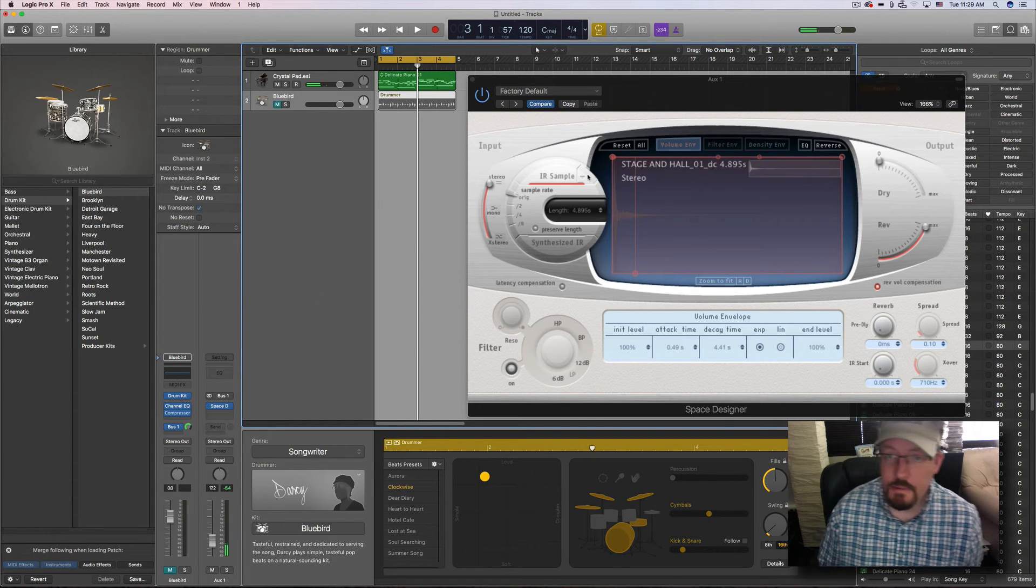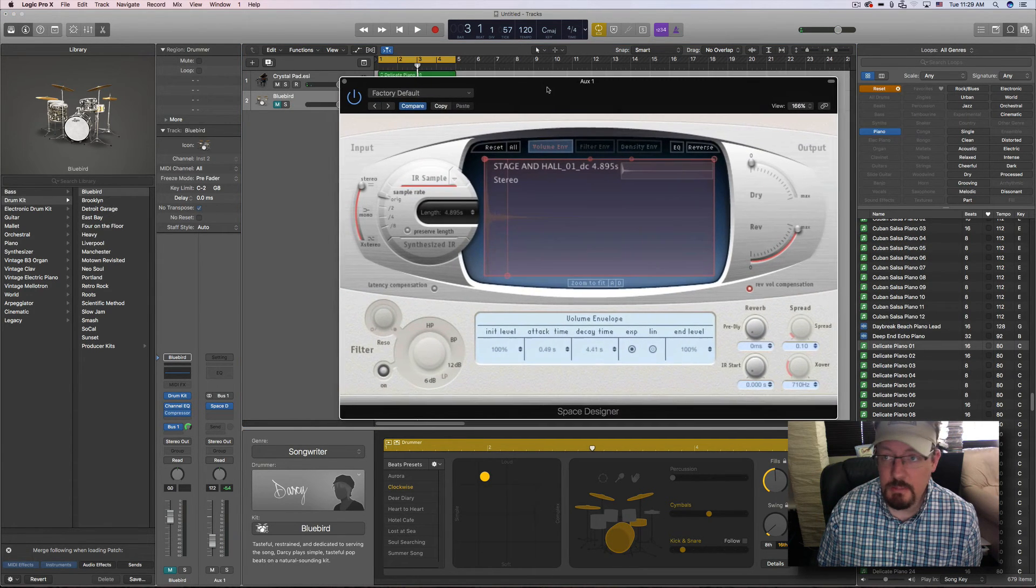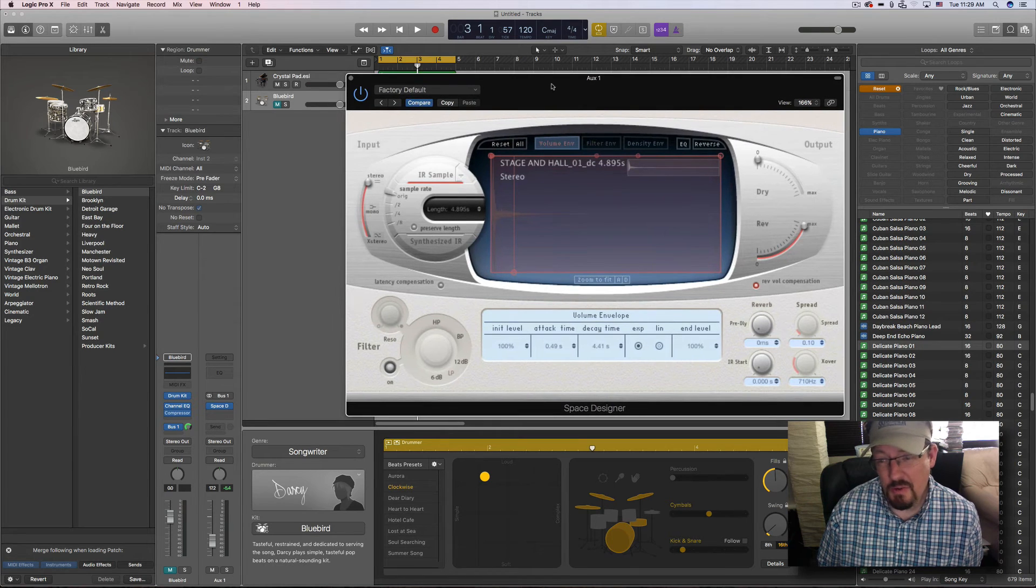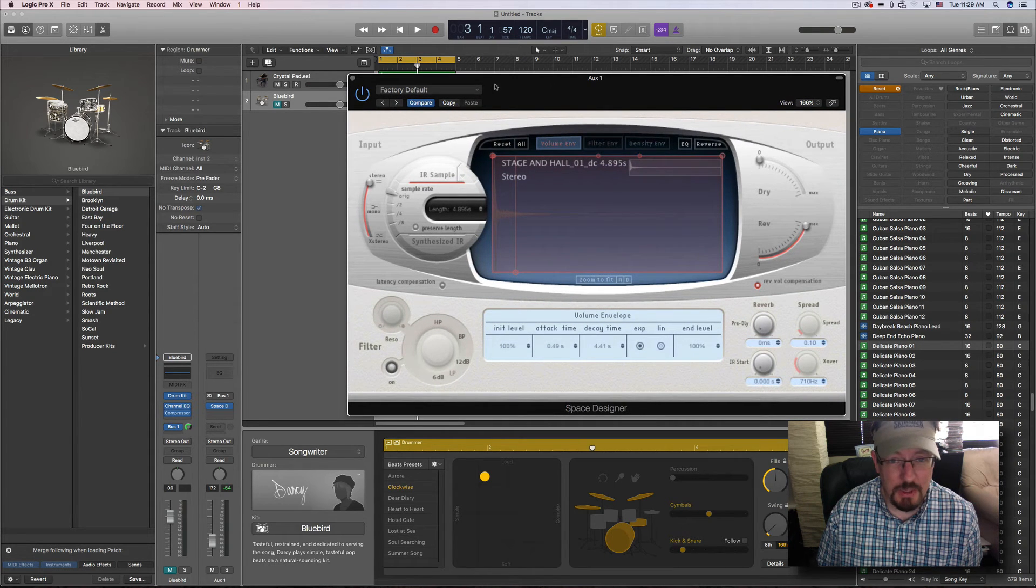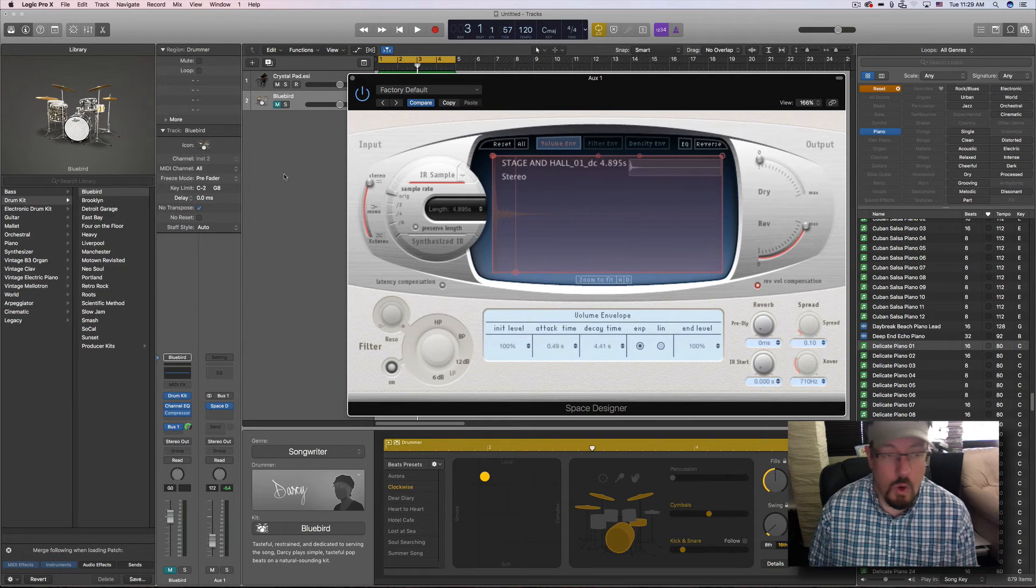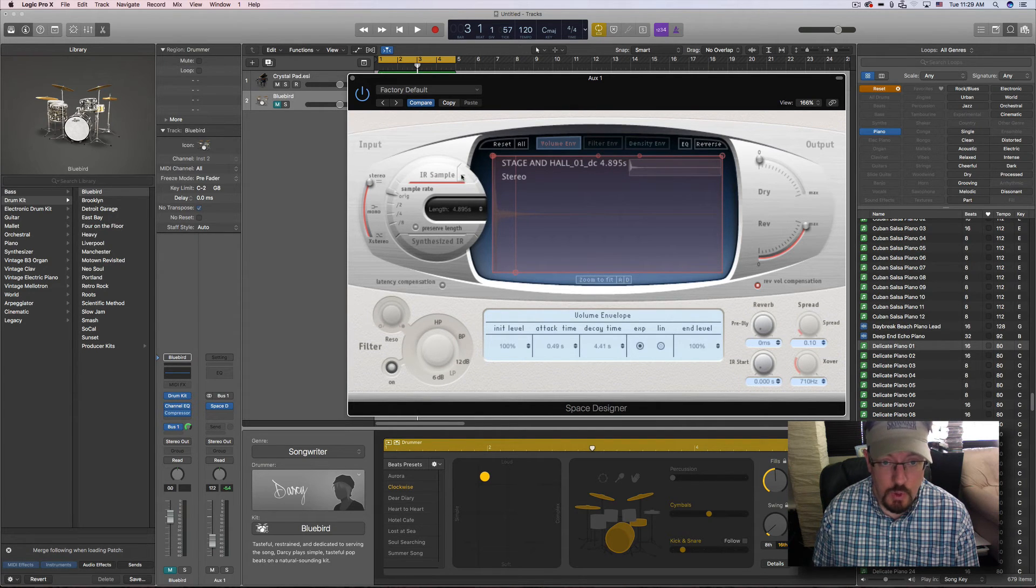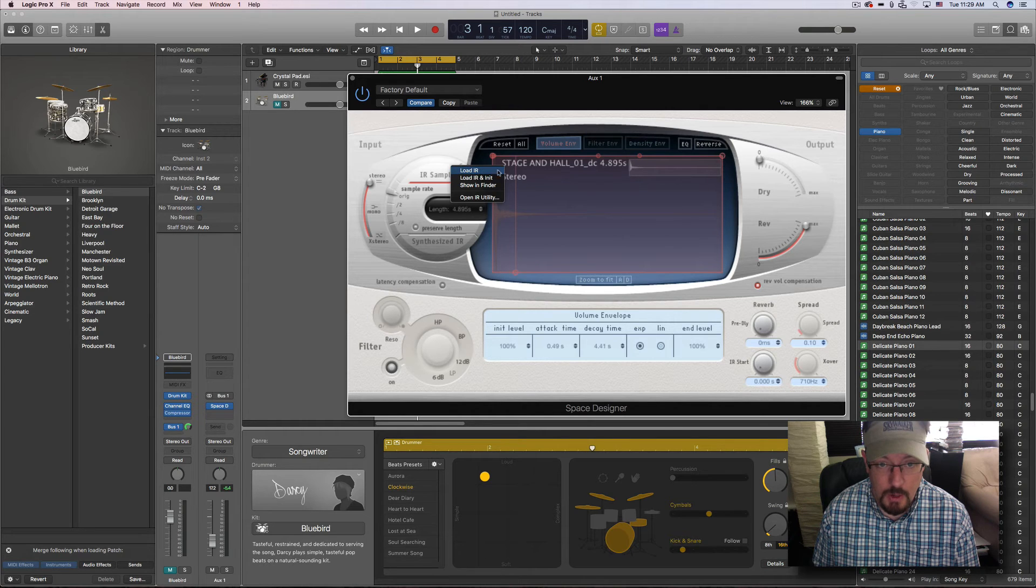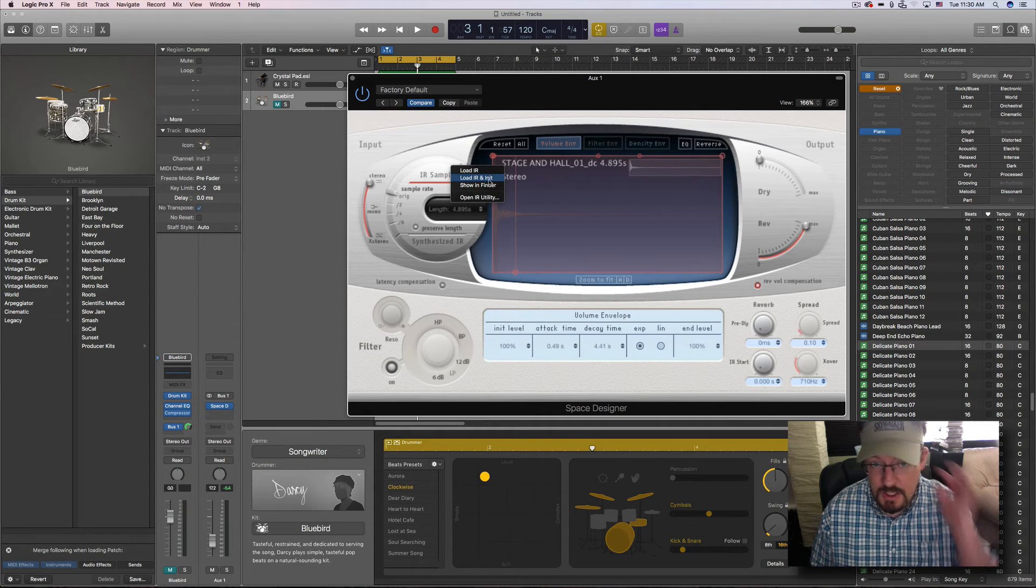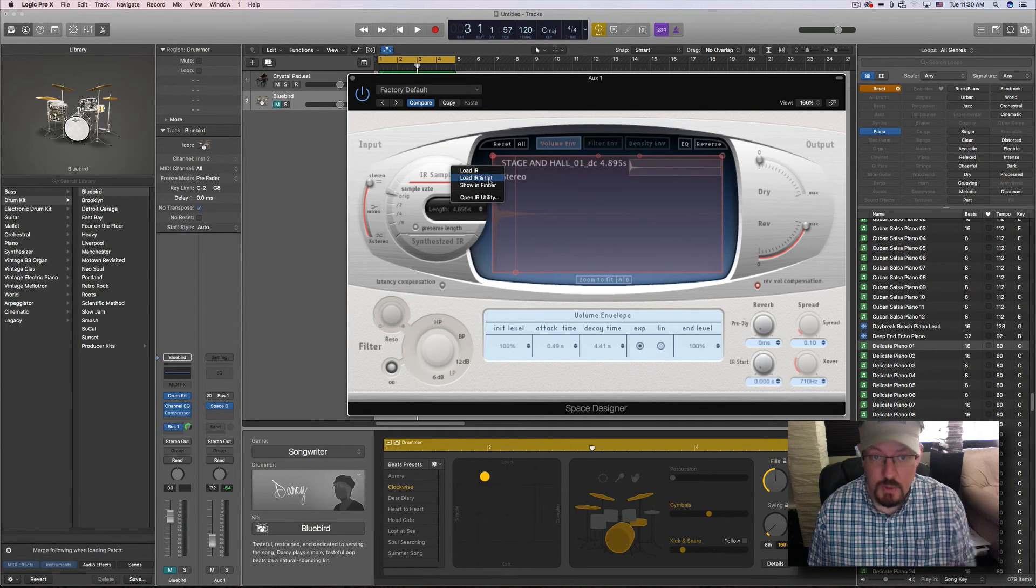Awesome impulse responses based off of one of the best, most classic reverb units ever. Anyway, what I hope to show here is a few things. One, that you can load any impulse responses that you want. Plus, you can load an impulse response plus the initial one as well.